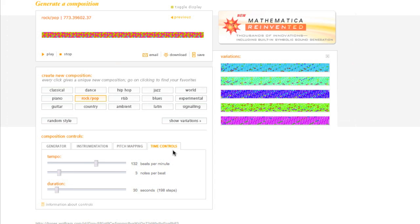Over here under time controls, you can play with the tempo a little bit more, make it really fast, or make it really slow.